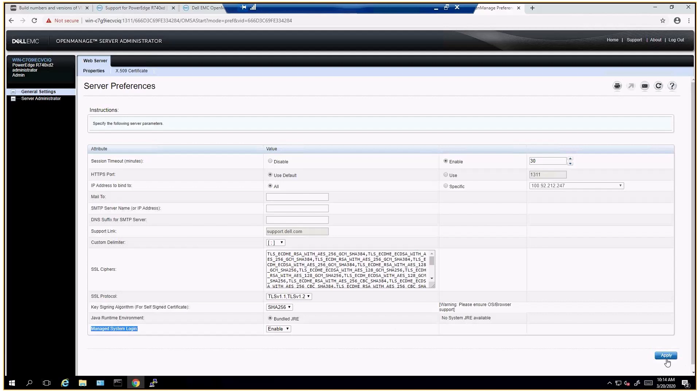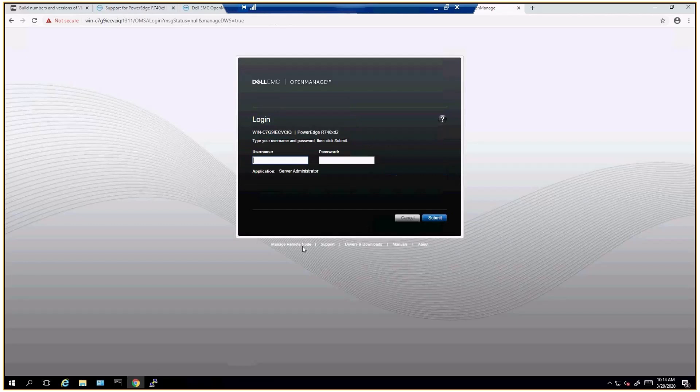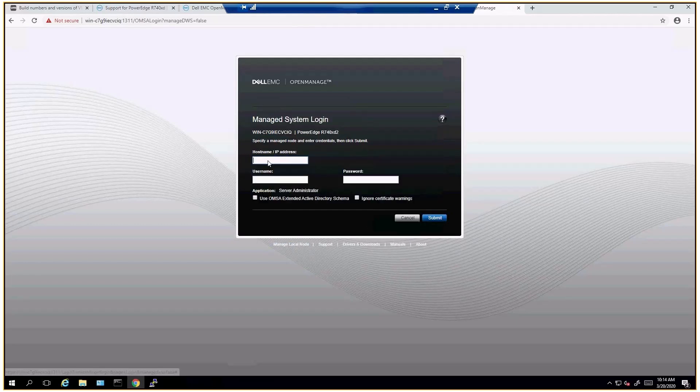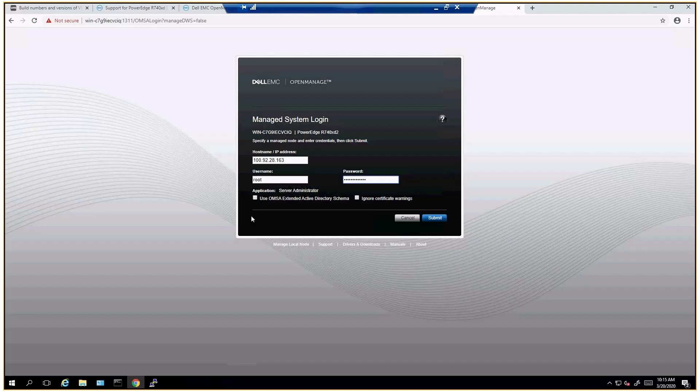I already made the changes so we can go back and log out and select login and then select manage remote node. This will allow us to put the IP address of the ESX host in here. You'll have to select ignore certificate warning.